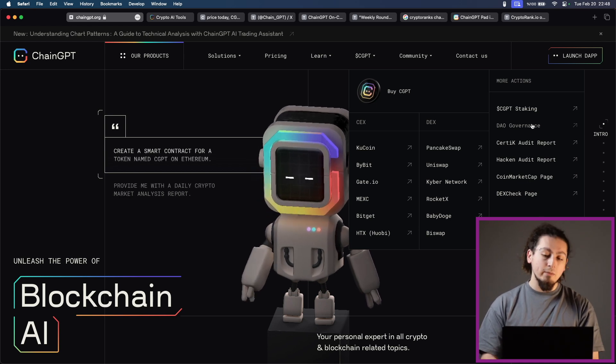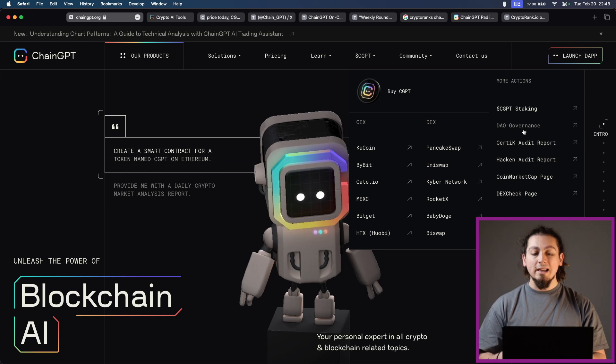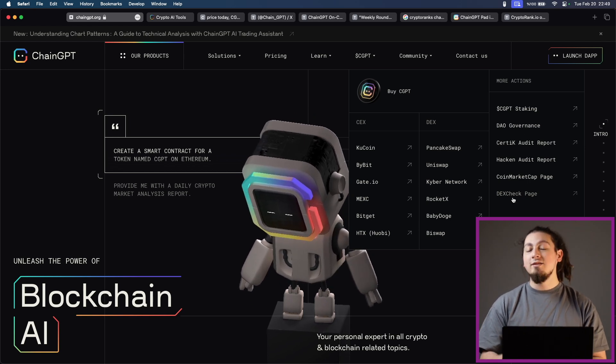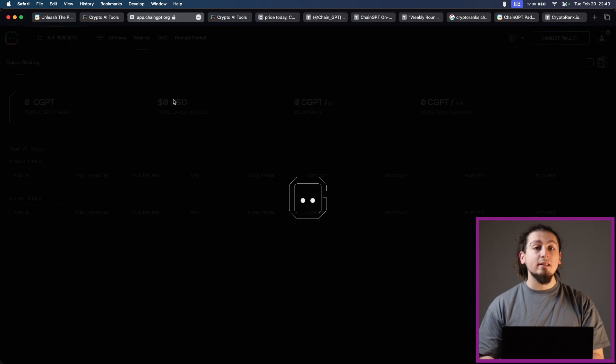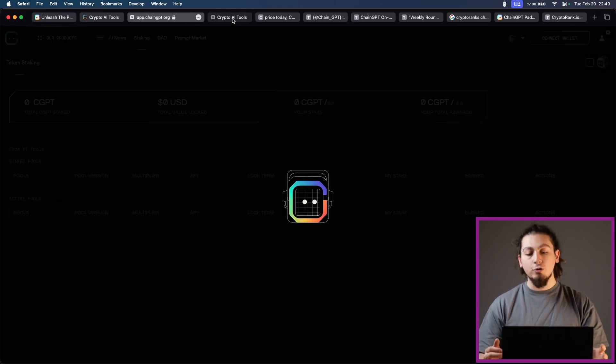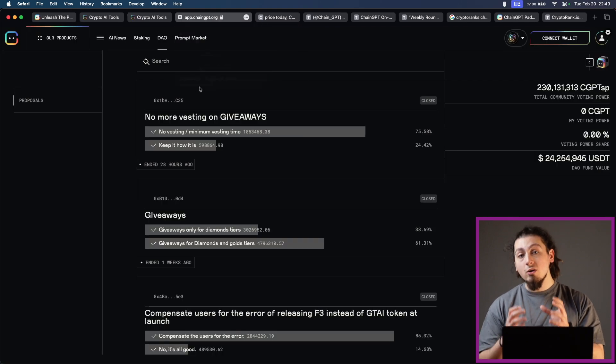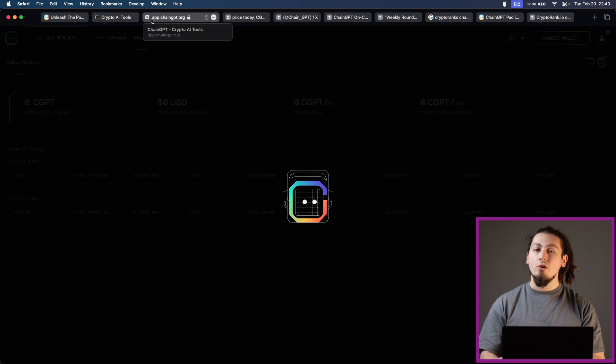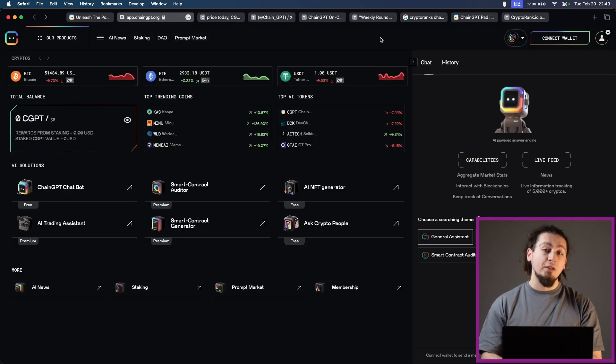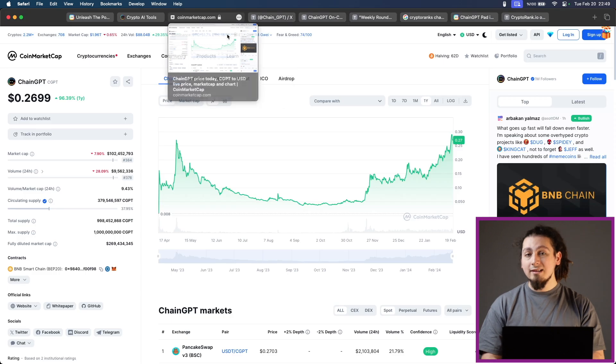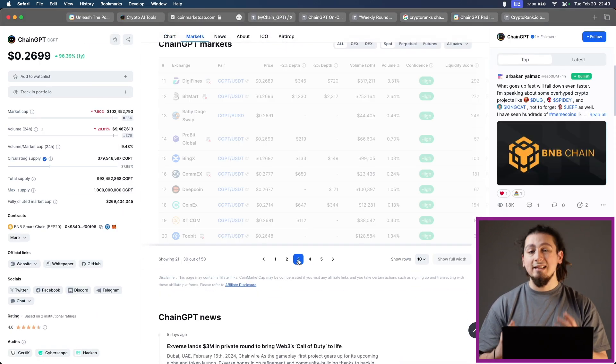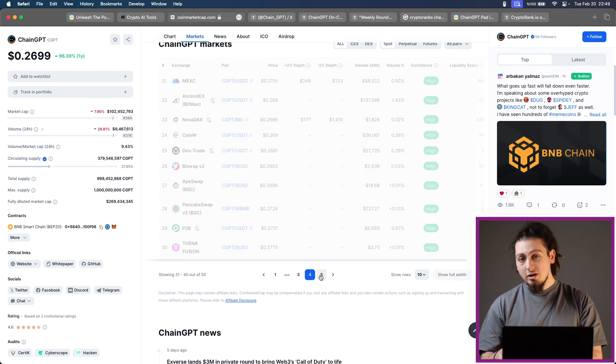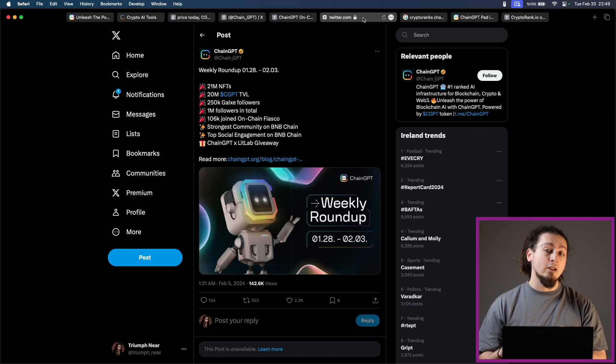They also have a burn mechanism which is 50% of all AI revenue is used to buy and burn CGPT automatically. CGPT token is listed on major CEX such as Bybit, KuCoin, HTX, Gate.io and even more. Right now there are approximately more than 35,000 CGPT holders in the market. With 30 million dollars plus TVL CGPT staked, CGPT stands as a very solid token even now.